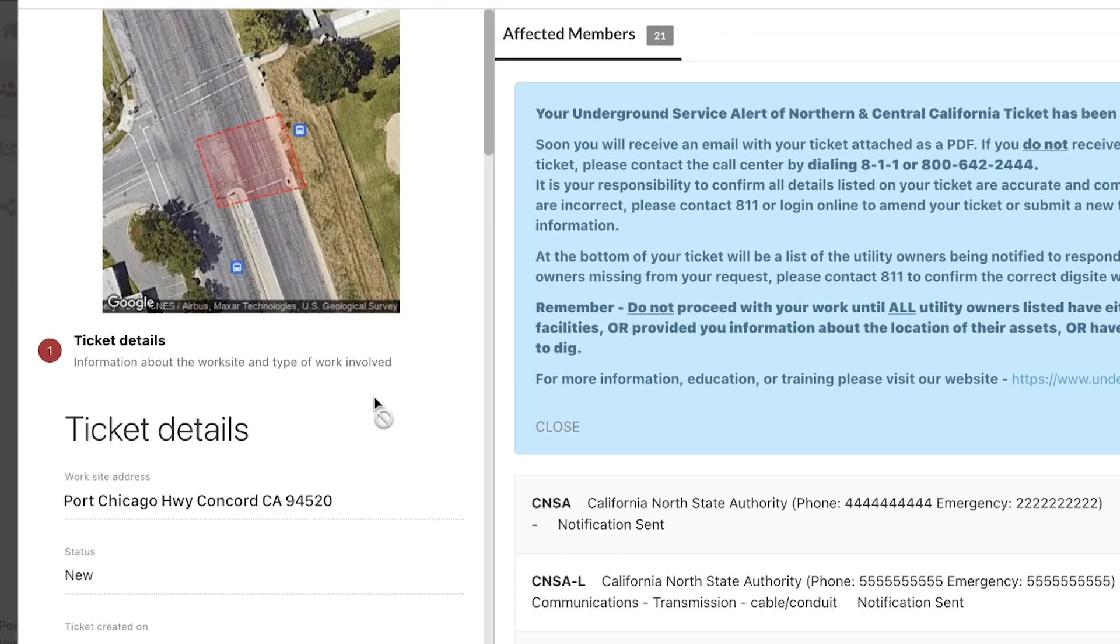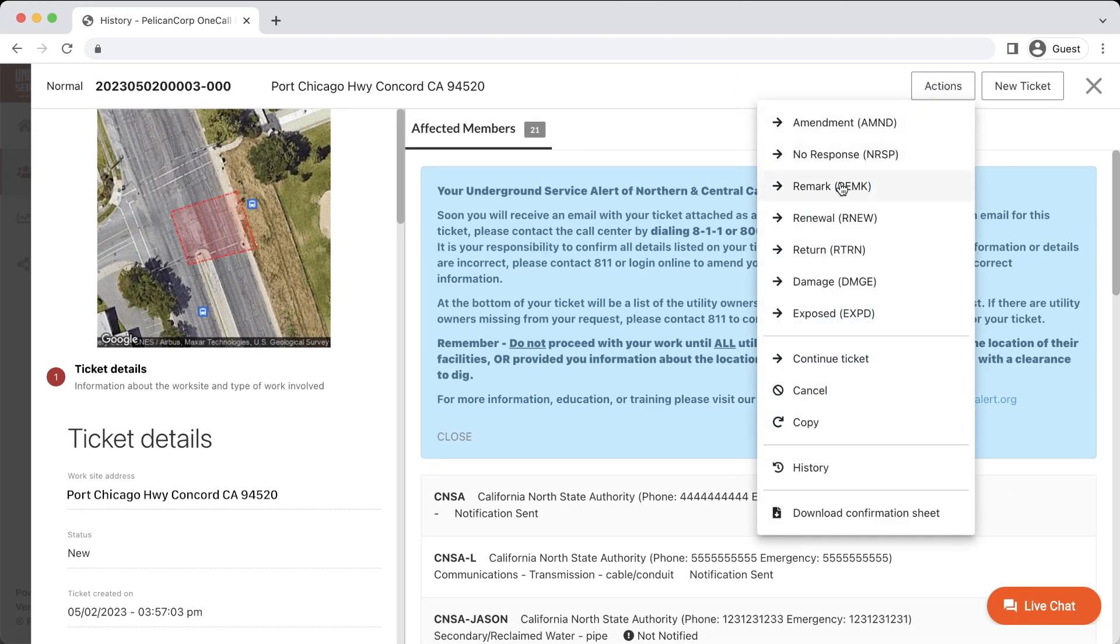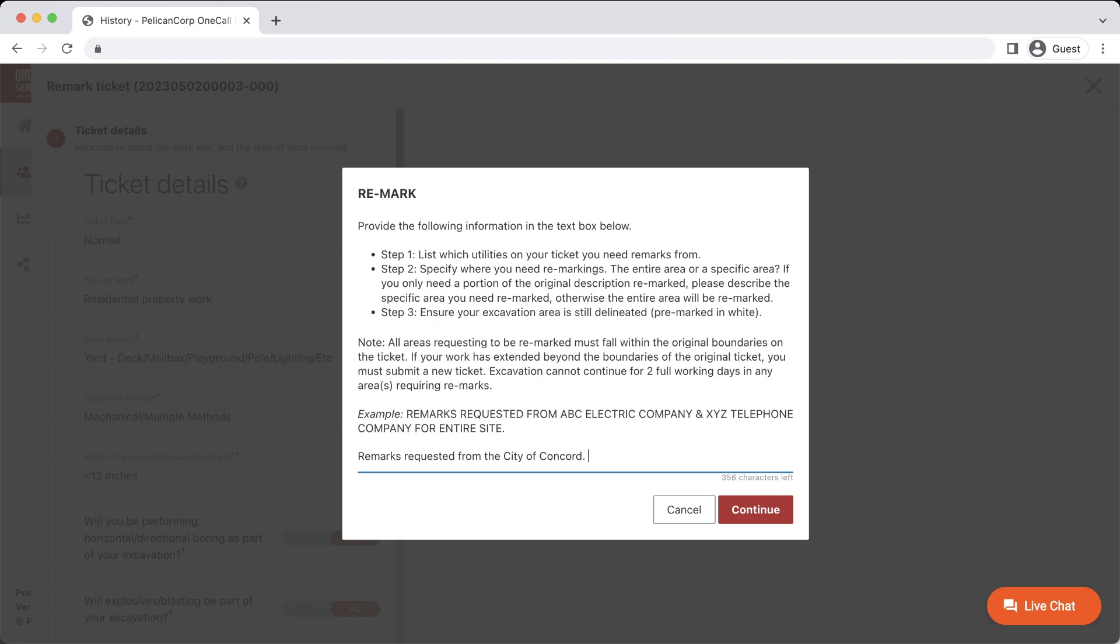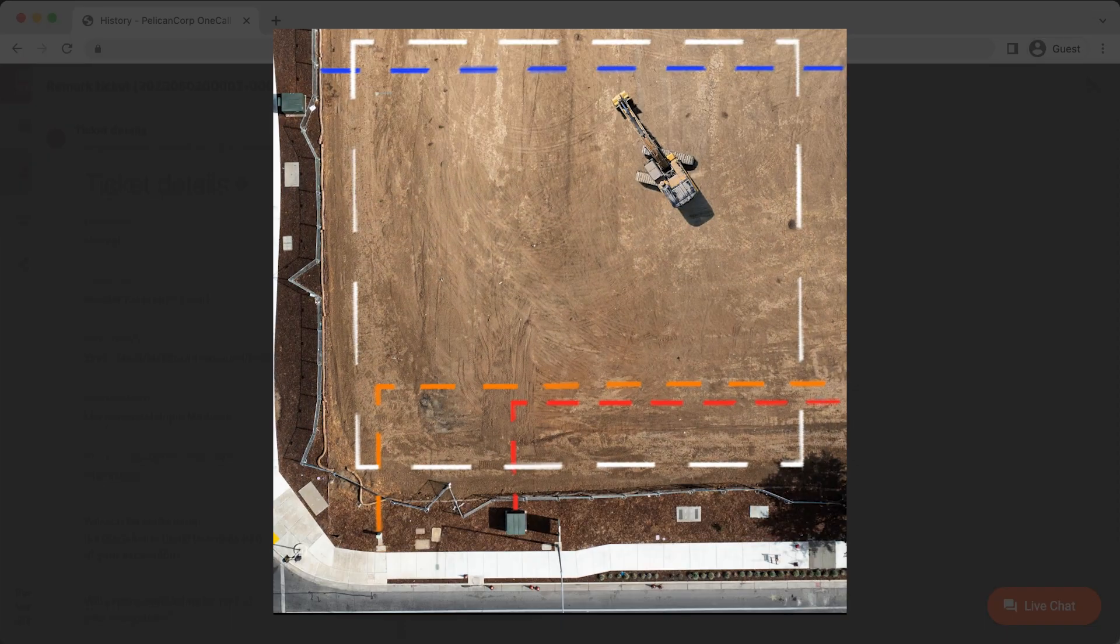After clicking the Remark option, a pop-up box will appear. In this box, you will need to list the utility operators on your ticket that need to remark their utility lines. You will also need to specify if that utility operator needs to remark the entire excavation site as it's described on the 811 ticket, or a specific area that is within the scope of work as outlined on this request. If you are requesting remarks in an area that is not included within the original description of your 811 ticket, you will need to submit a new request for that new area.